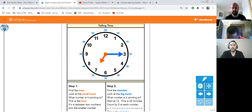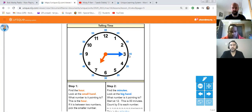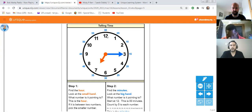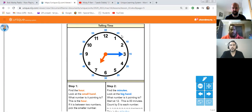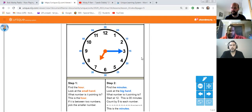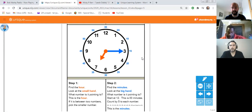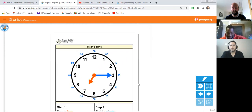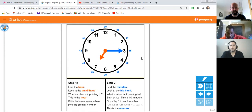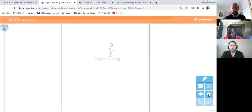This is the minute hand, the blue one. What number is it pointing to? Three or 15. Yeah, three or 15. Now, because it's blue, I think we can go with the blue number. So 15. Remember, for the blue one, we start at zero, we start at the 12, and we count by five to each number. So we go 5, 10, 15. So it's 15. The hour hand is at seven, the minute hand is at 15. So the time is 7:15. Remember, the little one points to the hour, the big one points to the minutes.